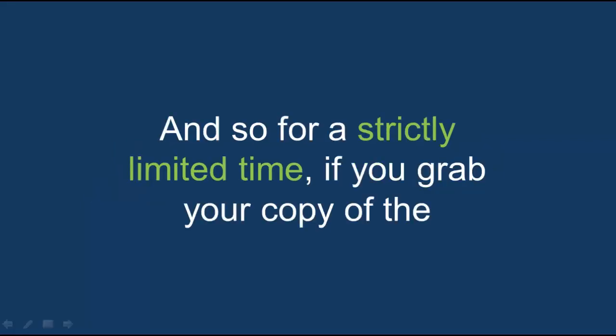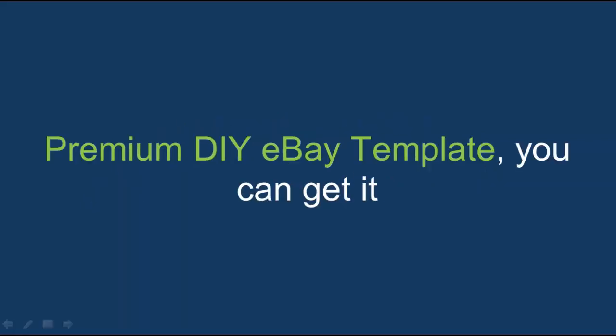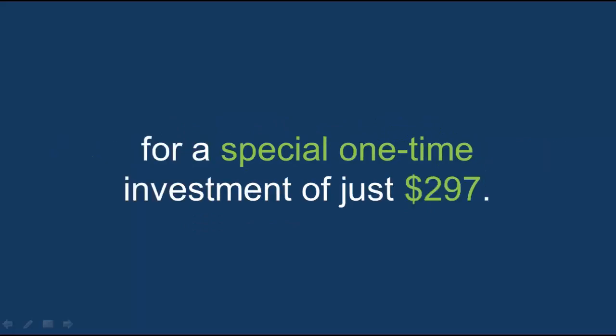And so for a strictly limited time, if you grab your copy of the premium DIY eBay template, you can get it for a special one-time investment of just $297.